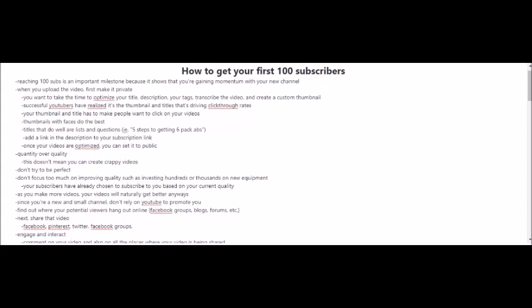Let's get a few fundamentals down first. When you upload your videos, first make it private so you can focus on optimizing the video. Take the time to optimize the title, description, your tags, and also create a custom thumbnail. I use canva.com to create my thumbnails. Successful YouTubers have realized it's the thumbnail and titles that are driving the click-through rates. Your thumbnail and title has to make people want to click on your videos. Here's a quick tip: thumbnails that have faces on them, that have the YouTuber's face on it, usually do the best. Titles that do well are lists and questions. An example of this can be 'Five Steps to Getting Six Pack Abs.'